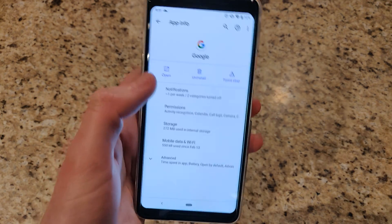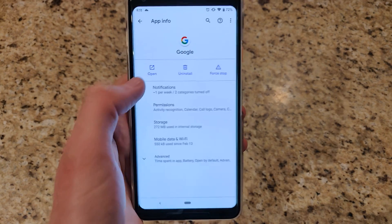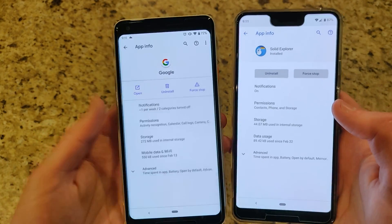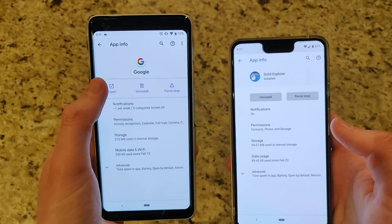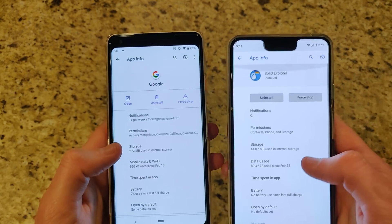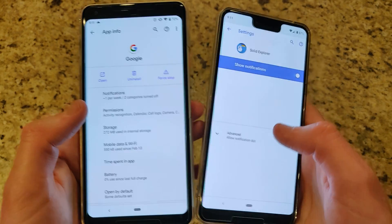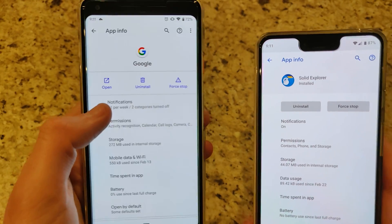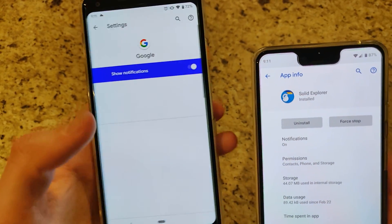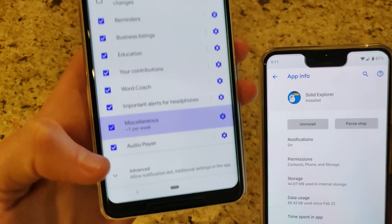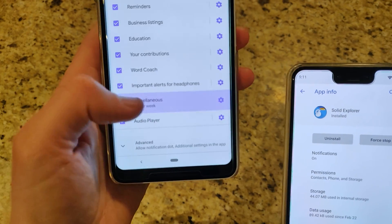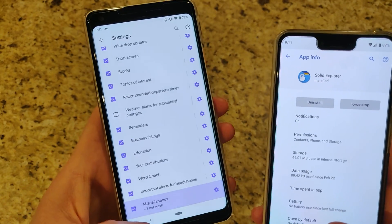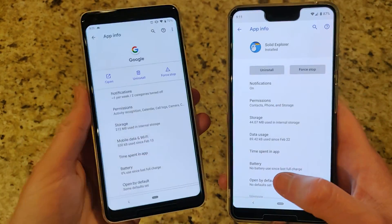In the app menu, you now have open, uninstall, and force stop options with a visually updated look. There's also an open option on the left. Instead of just a toggle for notifications, you can now see how frequently an app sends notifications — for example, one per week — broken down by category under miscellaneous, giving more granular notification management.